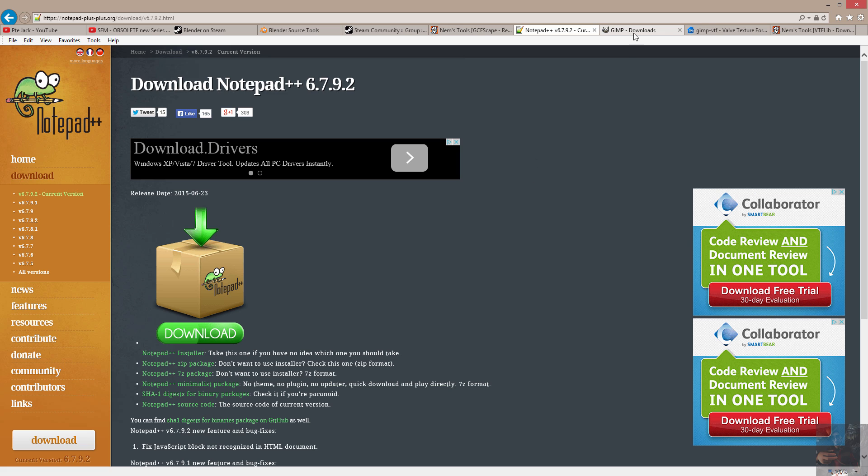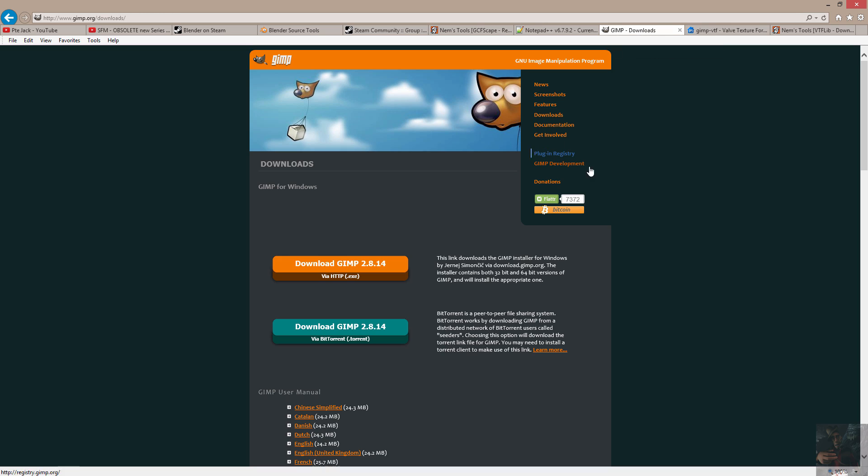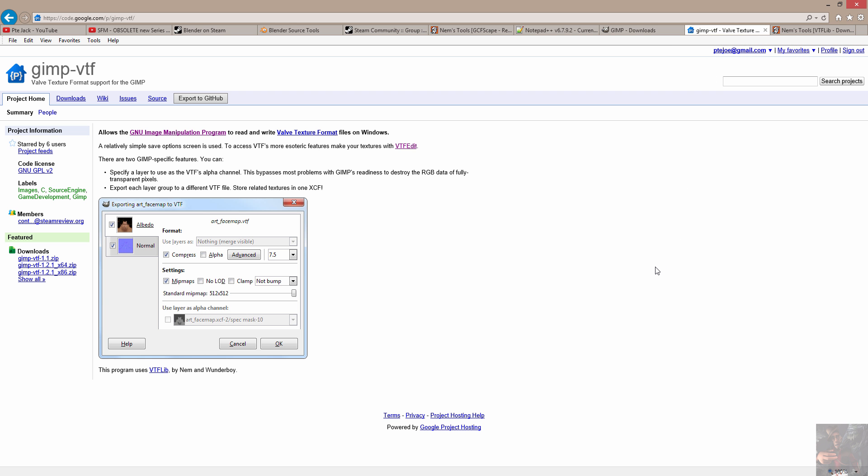Next tool that we're going to use is GIMP. And what GIMP is, is an image editor. What you do with this is you create your textures or edit your textures for the actual model that you're working with. GIMP also has a VTF plugin, which allows you to actually manipulate and save VTF files straight from GIMP. So that's another tool that you're going to require.